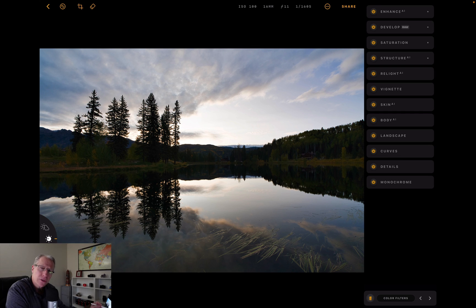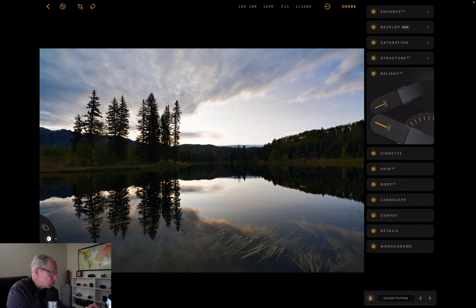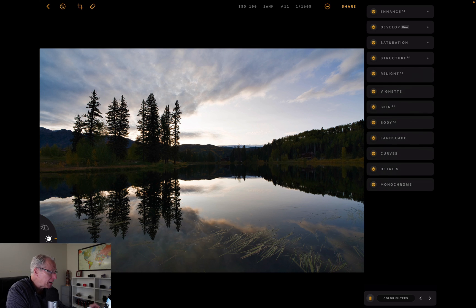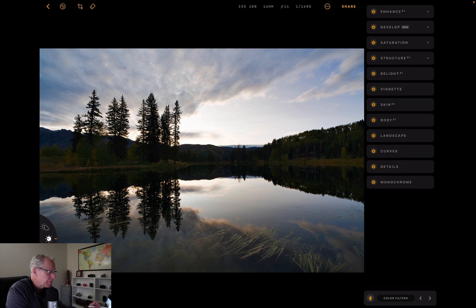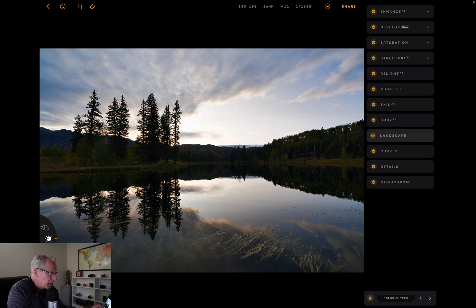The next couple of tools I'm going to skip over. There's Relight AI, which you're probably familiar with. This allows you to shift light around, like foreground or background. Vignette's a vignette. And I'm going to skip Skin and Body AI because that's for portraits, and this is not one.